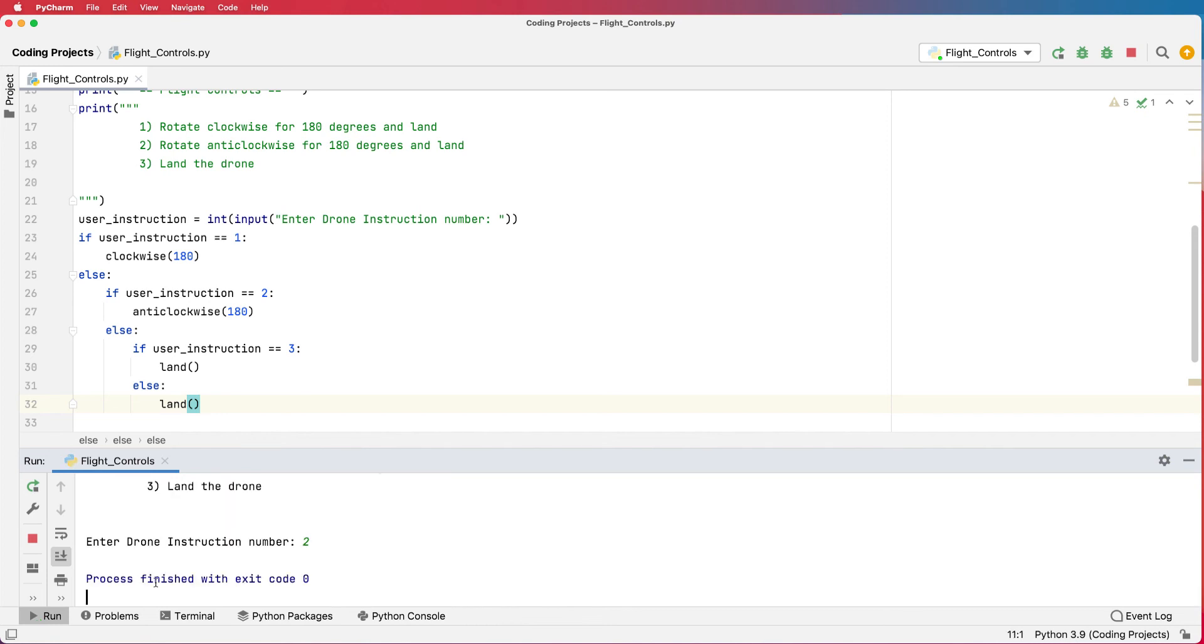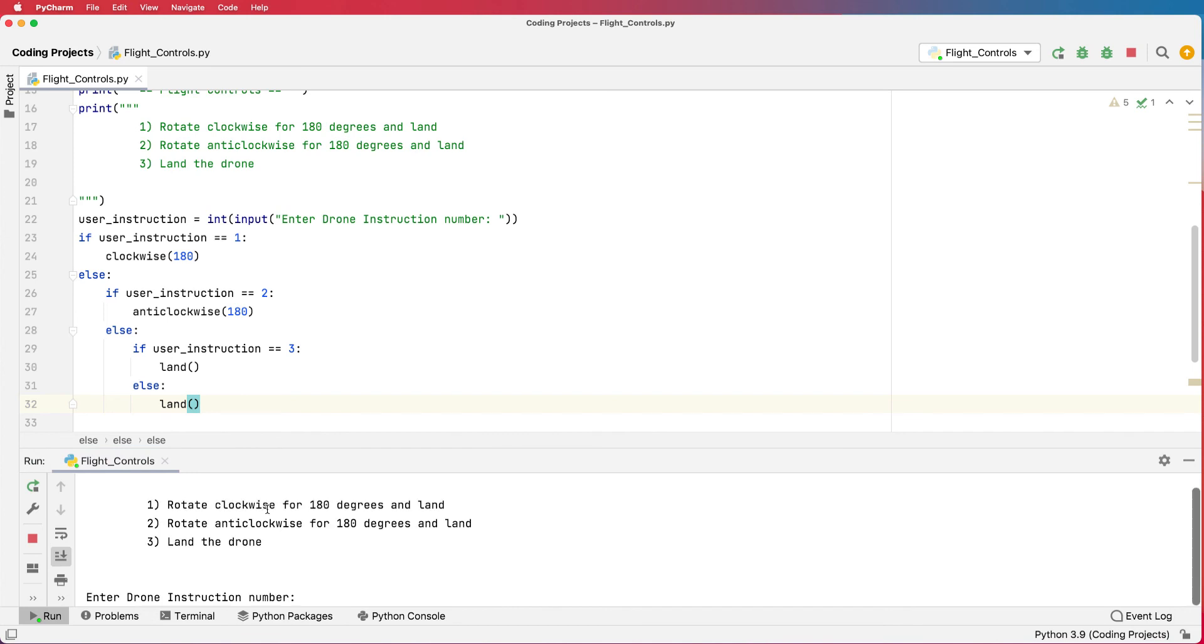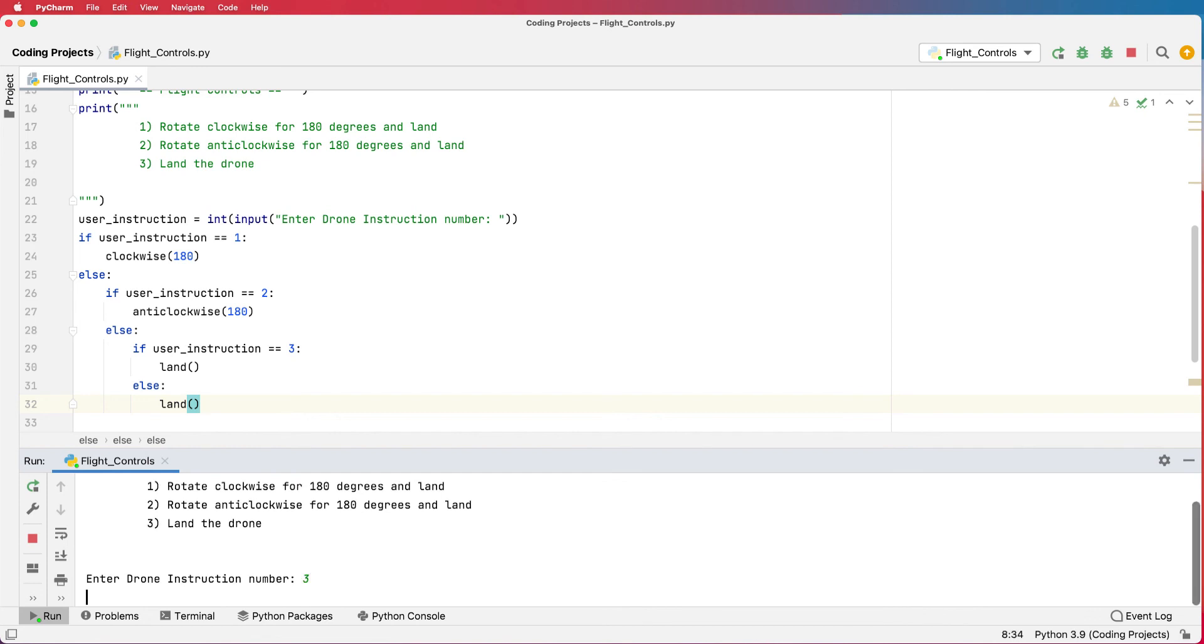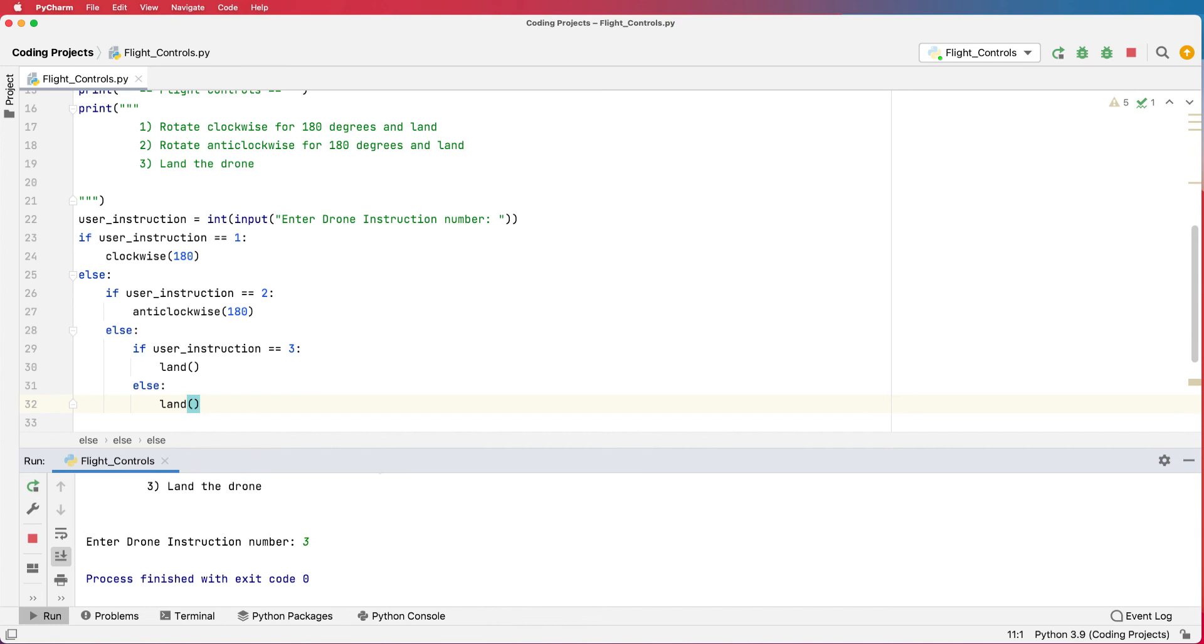So the last one I need to do is take off and land. So let's run the program one more time. Once it's hovering, I'm going to tell it to land by pushing three, and the drone lands.